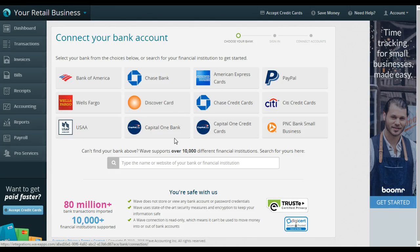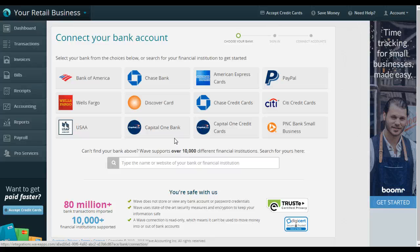You can also add a credit card. If you use your credit card to pay your Etsy fees, if you use your credit card to buy your supplies for whatever you're selling on Etsy, you want to have all those accounts linked to your Wave account so that all your expenses and income is flowing seamlessly into Wave and you're able to track it and it's not going to take you hours upon end to manually enter or manually import all these transactions.